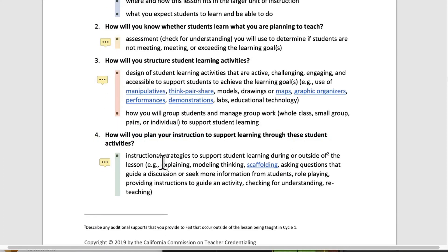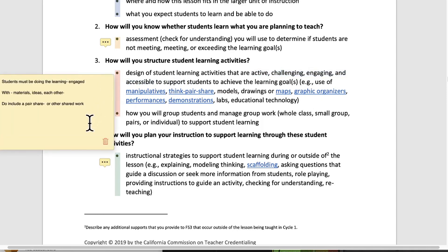How will you structure student learning activities? What are you going to put in the lesson plan that gets students to do the work for the learning? They say here: active, challenging, engaging, and accessible to support students. Students must be doing the learning — they should be engaged with materials, ideas, and each other. Do include a pair share or other shared work. It's really potent when kids are talking amongst themselves, and you can listen in on them and capture that audio on video. If you do a pair share, have somebody moving the camera close enough so you can hear what kids are saying. Those are ways to assess what's going on and capture their engagement.